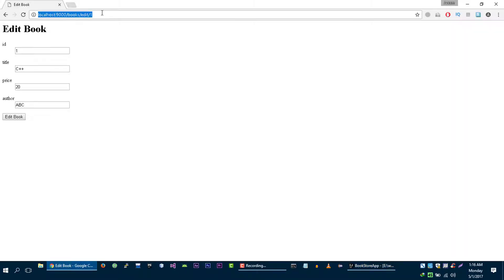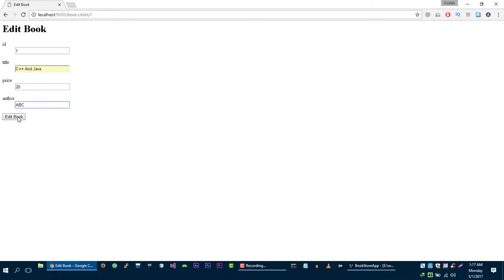Let's try it out. Let's change the title of this C++ book to C++ and Java, click on Edit Book — and we are able to update our book, as you guys can see.